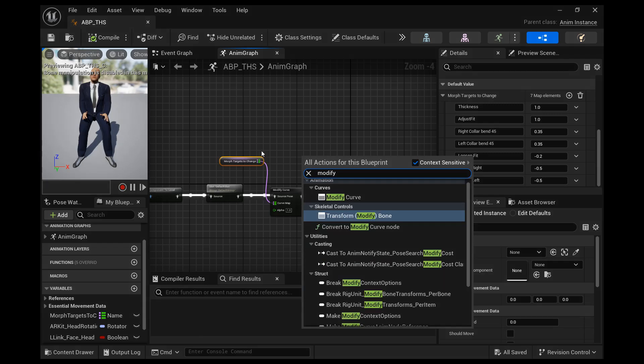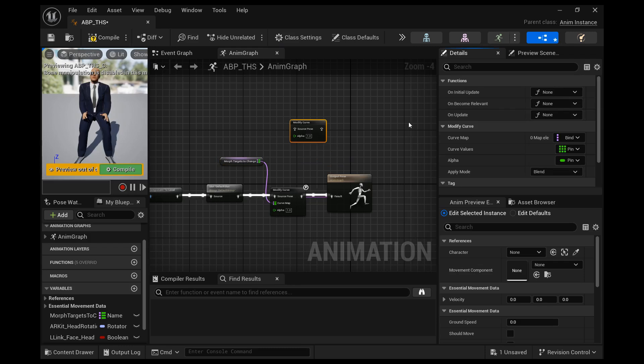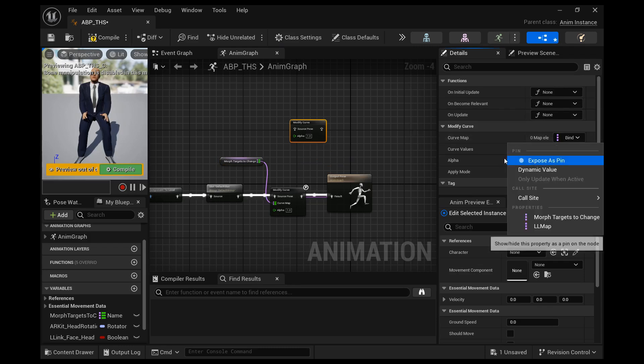Okay, so right click and let's find this node modified curve. Let's find this curve map that I have exposed on mine. Let's go to modify curve curve map and select expose on pin where it says bind.